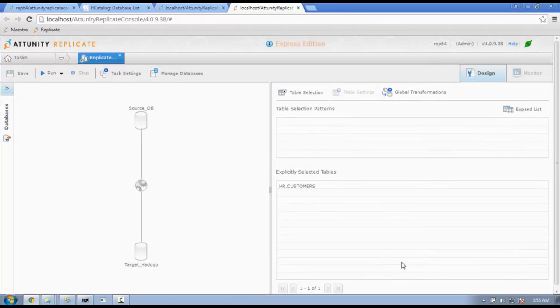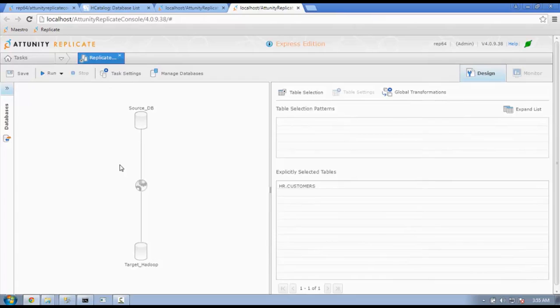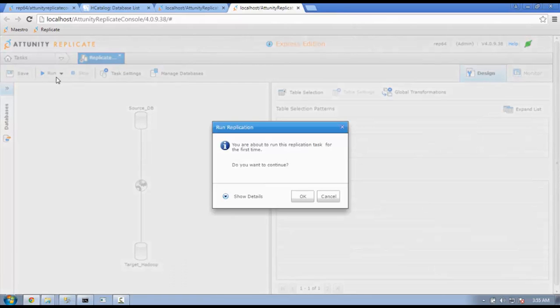Once we have selected our tables, defined our sources and our target, we are ready to replicate. To get replication started, click on Run on the upper left-hand corner. The window will pop up to make sure you are ready to execute. Press OK.